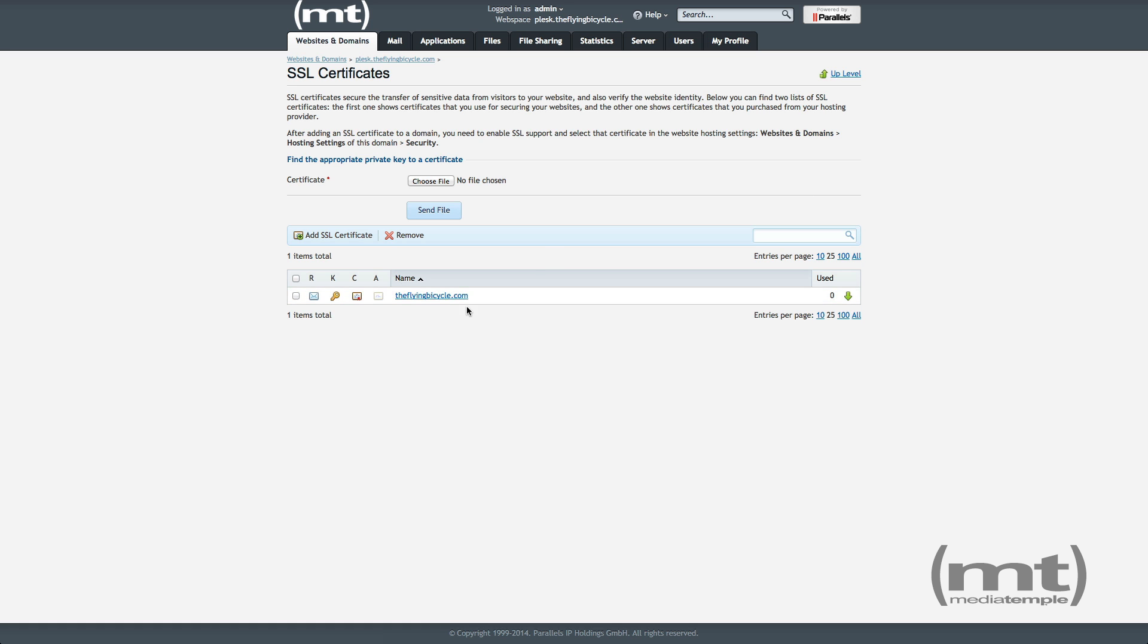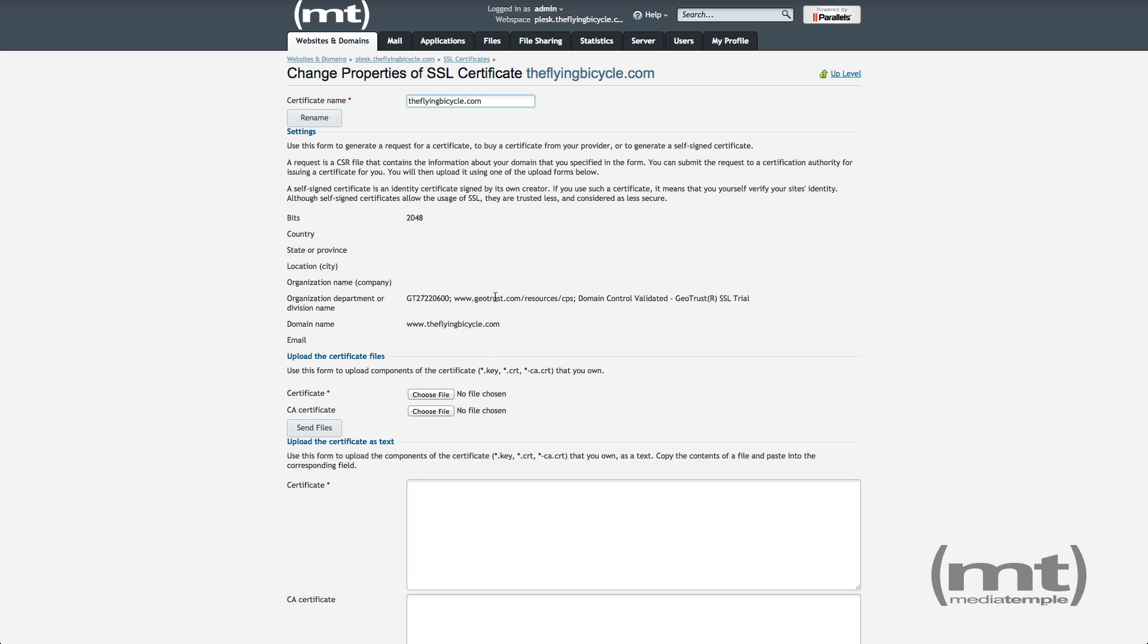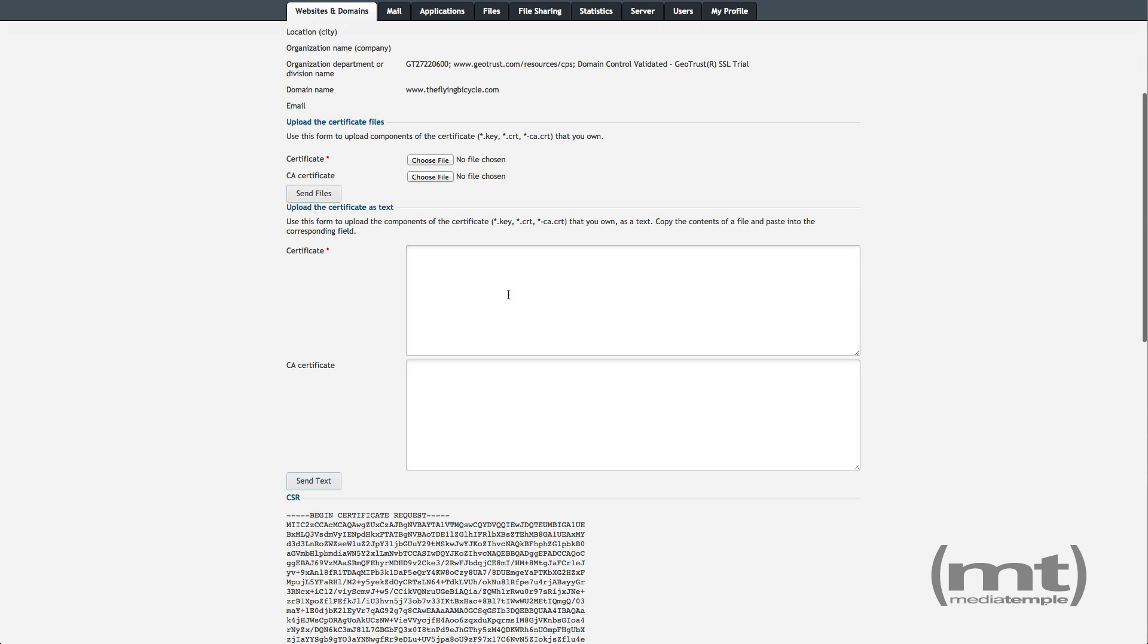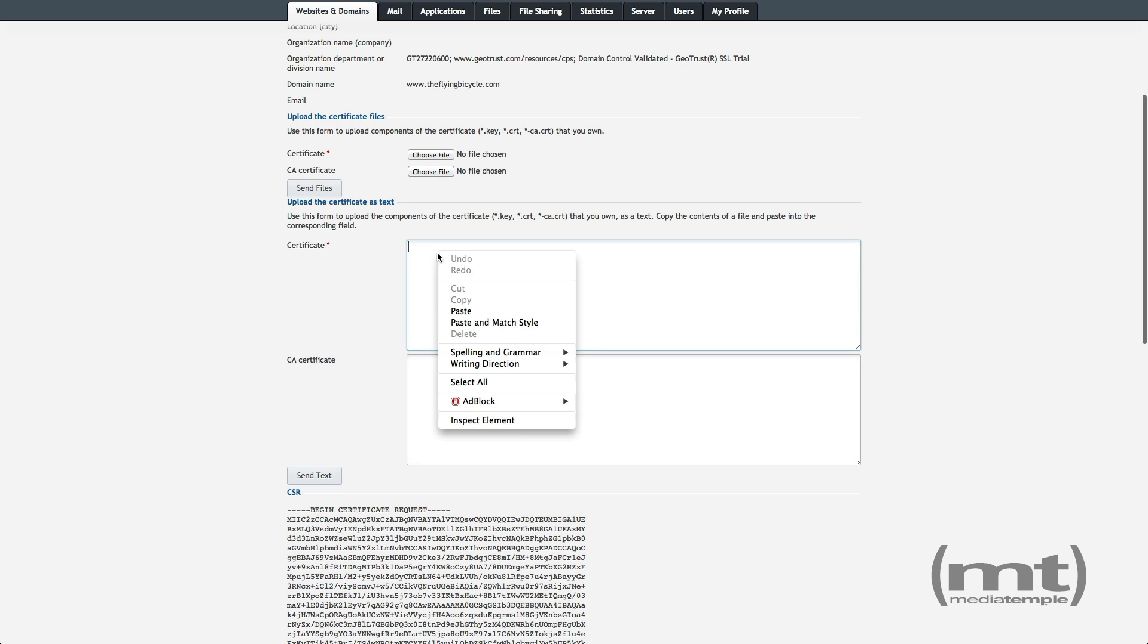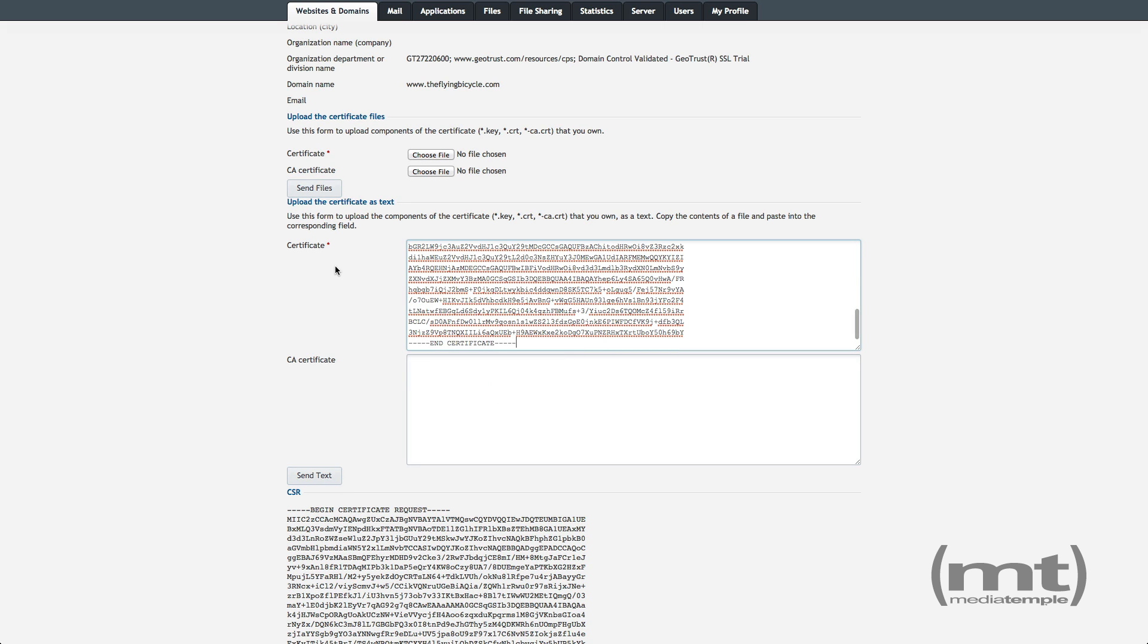I've already generated a CSR and received a certificate back from the vendor, so I'm going to click on the name of the certificate, and scroll down and paste the certificate in the Certificate field. You may have a chain certificate, depending on the vendor. If you do, paste that here. And then click Send Text.